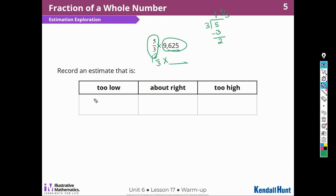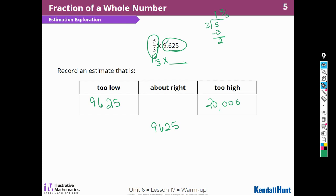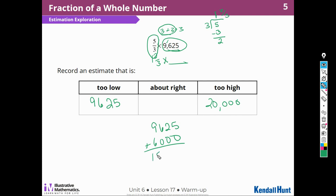An estimate that would be too low would be 9,625. An estimate that would be too high would probably be about 20,000. An estimate that might be just right would be 9,625 plus two-thirds of 9,625. If I split 9,000 into thirds — 3,000 plus 3,000 plus 3,000 — two of those thirds would be about 6,000. Adding 6,000 to 9,000, I could estimate it would be about 15,625, so between 15,000 and 16,000.